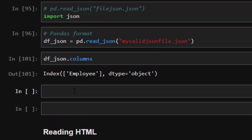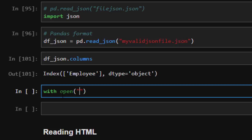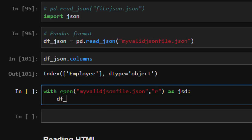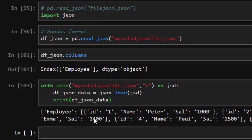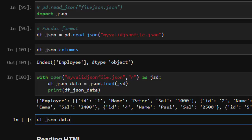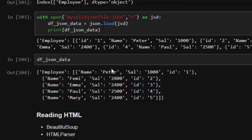Another way to read JSON is using the json module instead of pandas. You open the file: open('my_valid_json_file', 'r') as jsd, then json_data = json.load(jsd). When you print df_json_data it reads it perfectly. That's one of the ways of reading a JSON file.